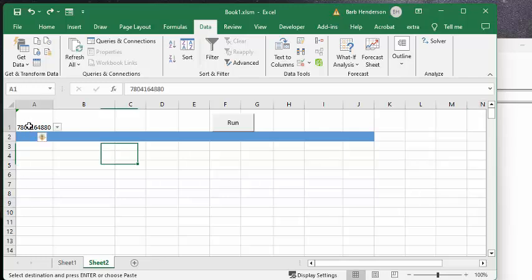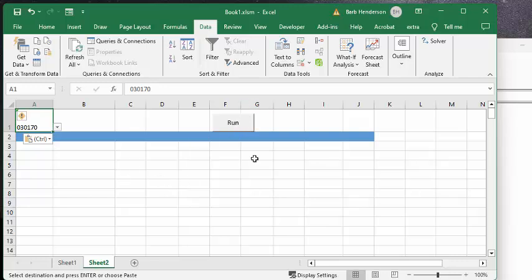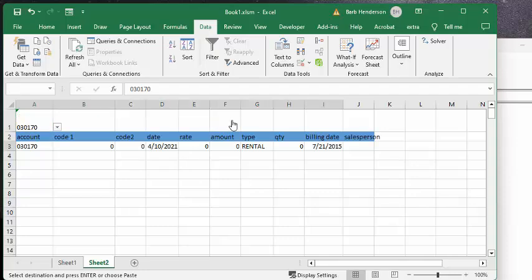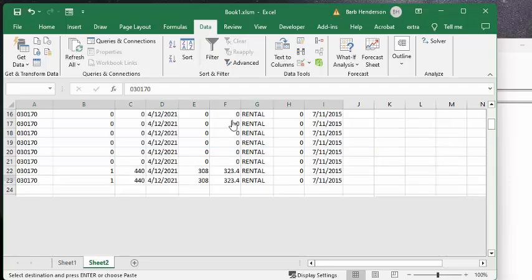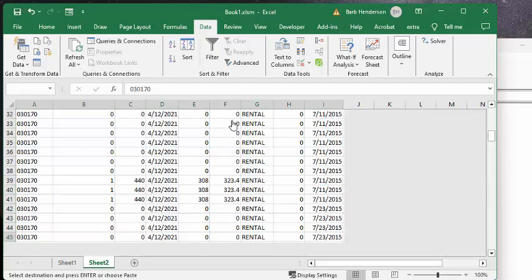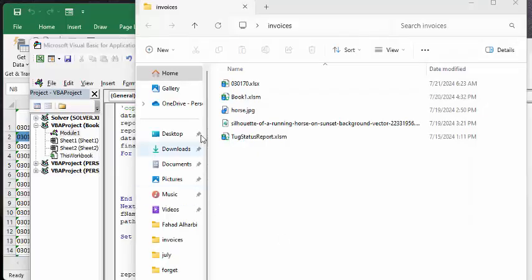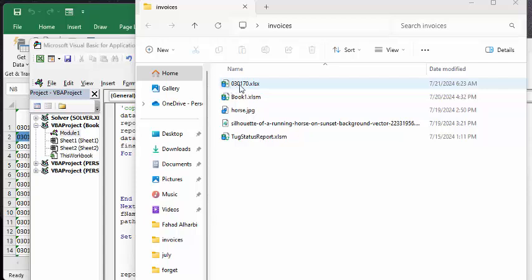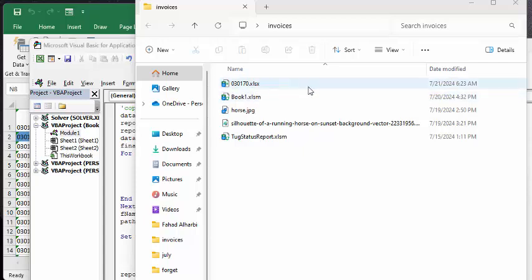And so what I'm going to do is I'm going to replace it with A1. And then I'm going to run this. And then it saves it to a new file with the account number as the name. And it saves it to wherever you've specified for it to save.